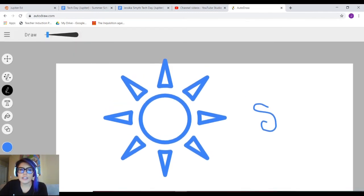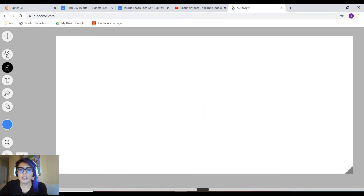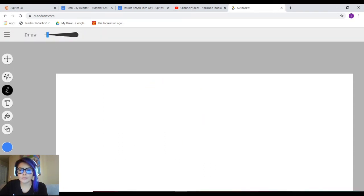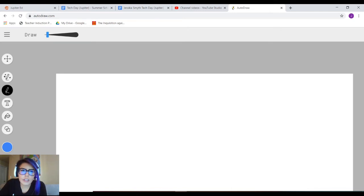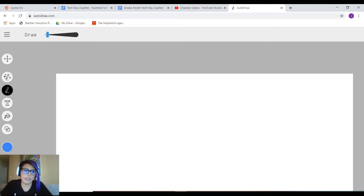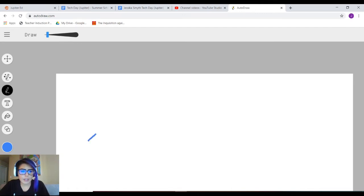Let's say my assignment was to draw an abiotic factor and a biotic factor. Let's just say that that's what my assignment was. So abiotic factor...